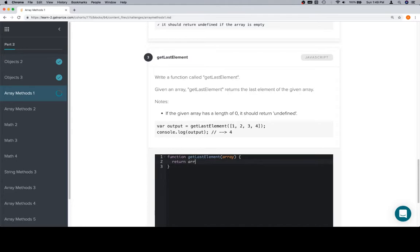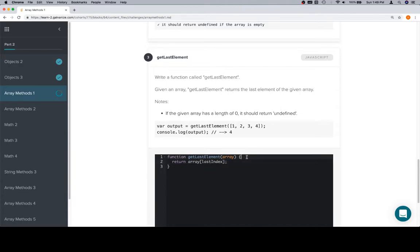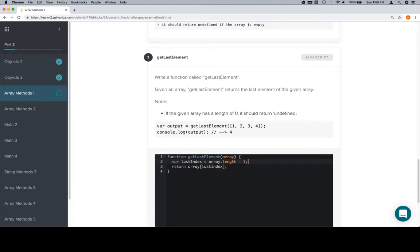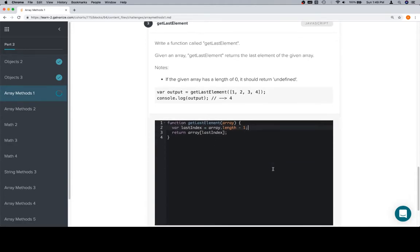We can say something like return array. And then we're going to access the array specifically, let's say, we'll call it last index. And this is called wishful programming. We're assuming that we're going to be able to come up with something called last index. And we can. So, we'll say variable last index is equal to array dot length minus one. Then we return array at last index.